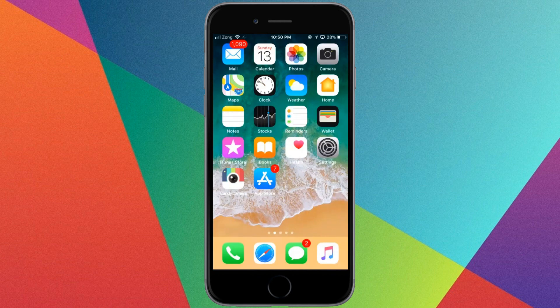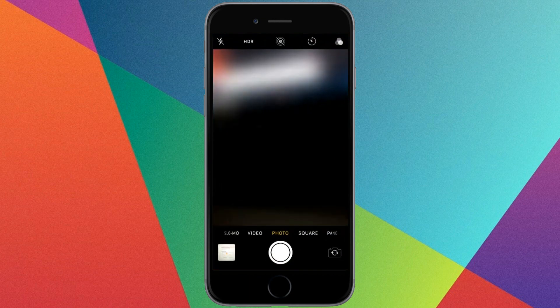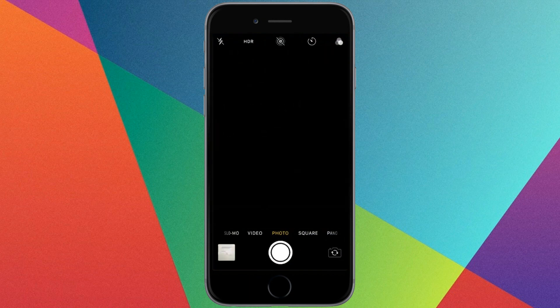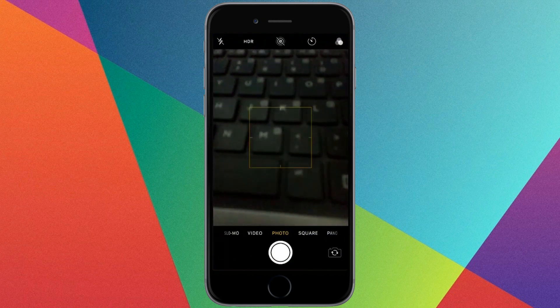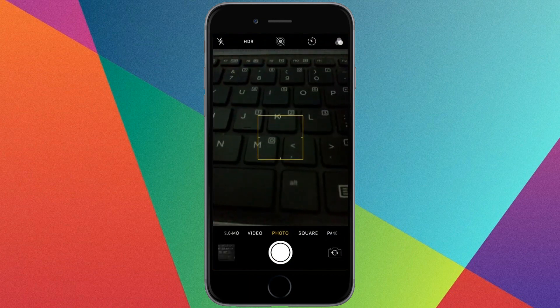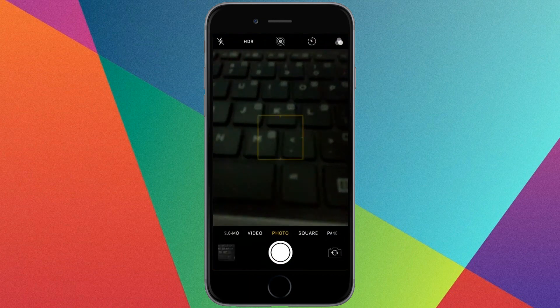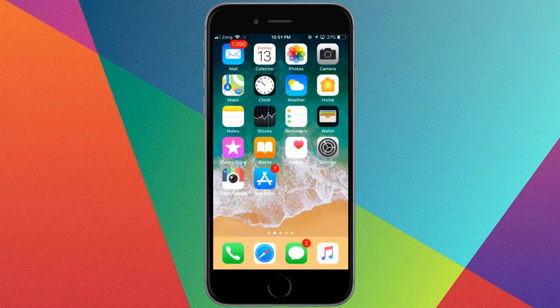Hey, what's up everybody, welcome back to another video. In this video I'm going to show you how to turn off camera sound when you capture a photo.